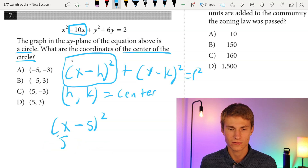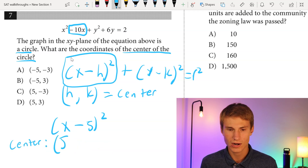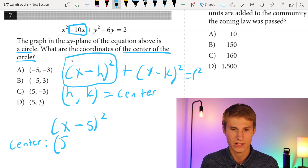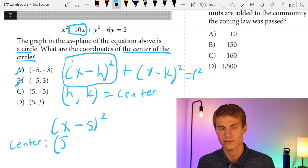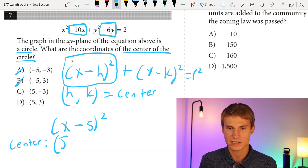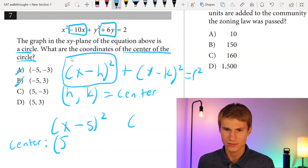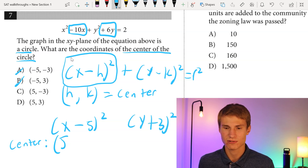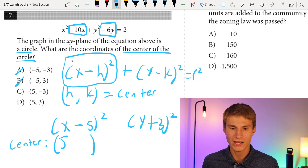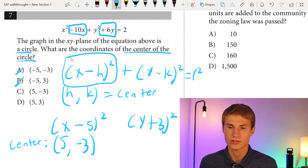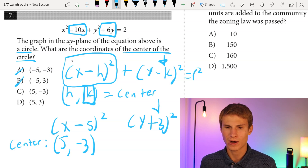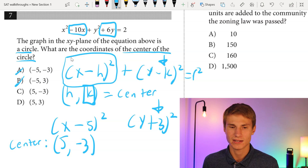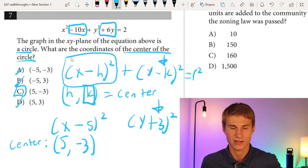We've solved for our x-coordinate of the center, which is 5. Now for the y-coordinate: we have +6y, so we must have (y + 3)², since (y + 3)² gives us that +6y. Therefore our y-coordinate of the center has to be -3. Keep in mind that in our circle equation, the center y-coordinate is -k. So if we have y + 3, the center point is -3. Our answer is C.